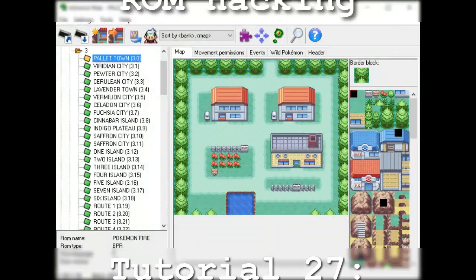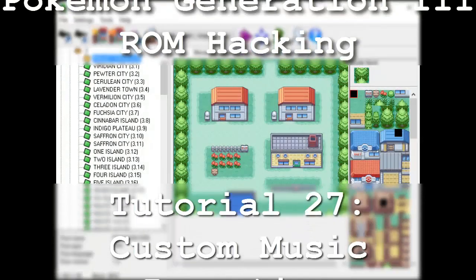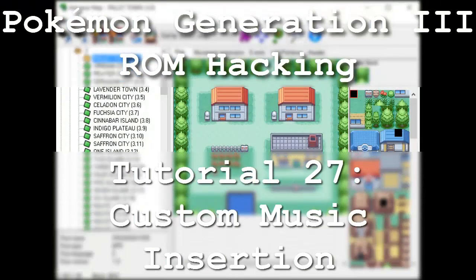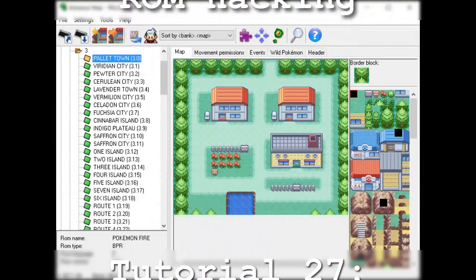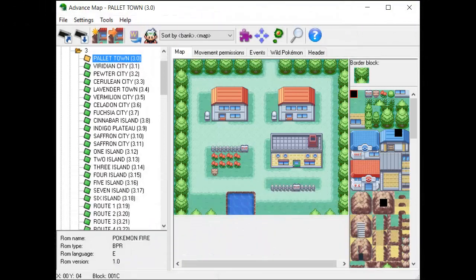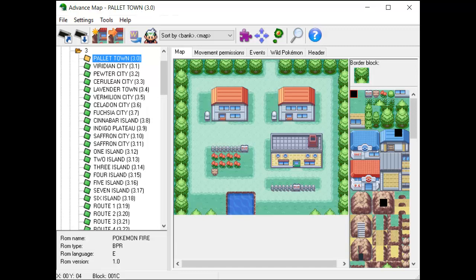Hello and welcome to the 27th installment of my Pokemon Generation 3 ROM hacking series. The focus of this tutorial is to learn how to insert custom music into our game. Music is, in my opinion, one of the most attractive features of a hack or even just a game in general.